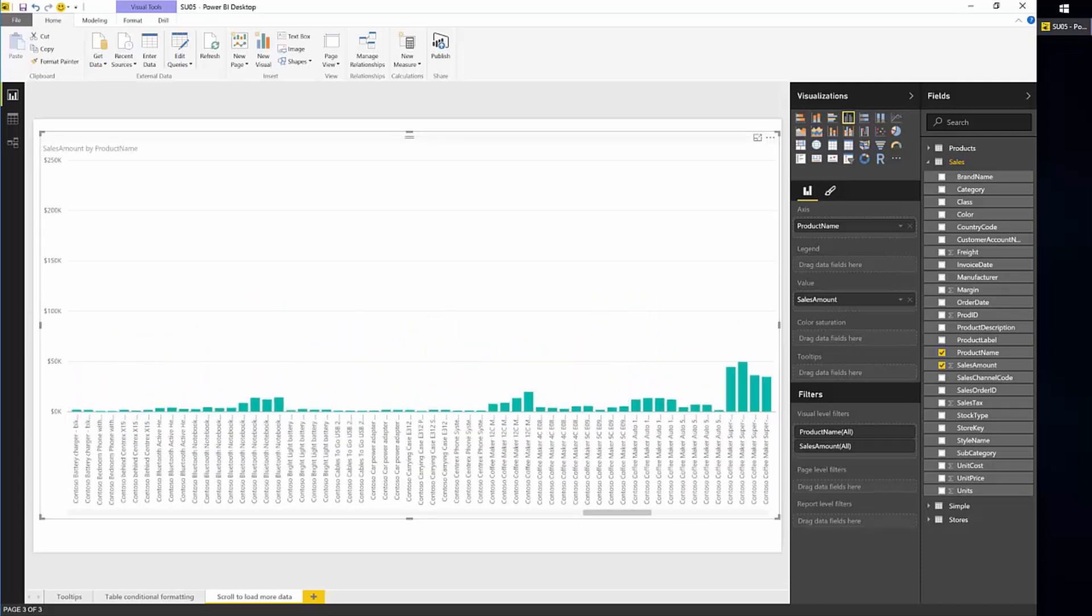So the only thing to keep in mind here that this works with a categorical x-axis. If you have a continuous x-axis like daytime for example, you need to change it to a categorical because with a continuous axis, we'll just try to roll up to a year or a month or something and show all your data all at once.